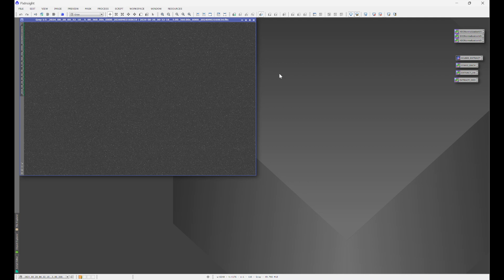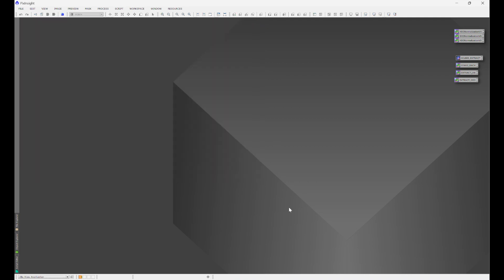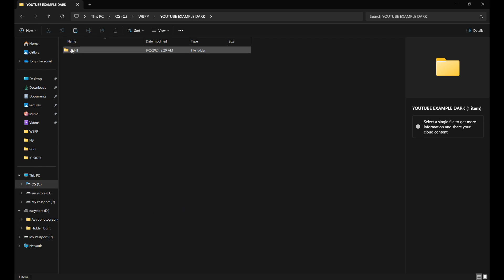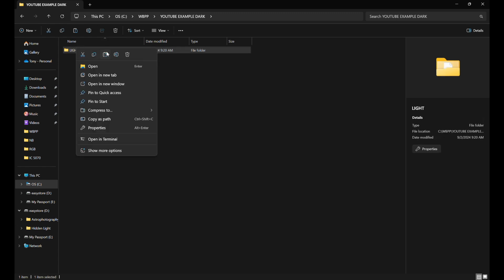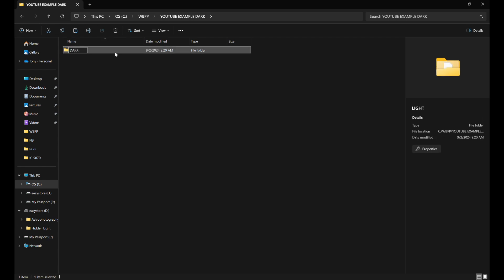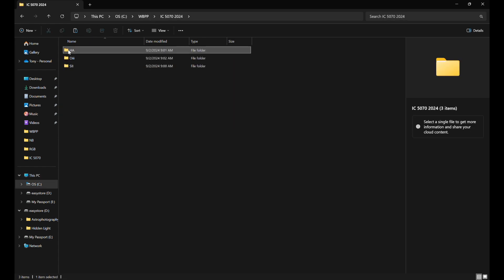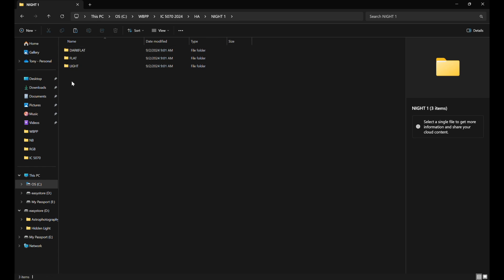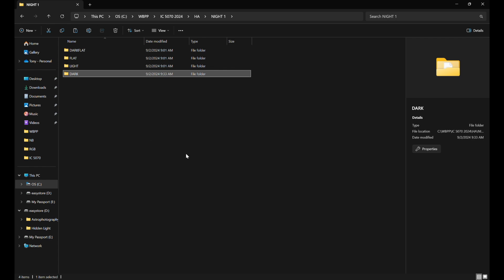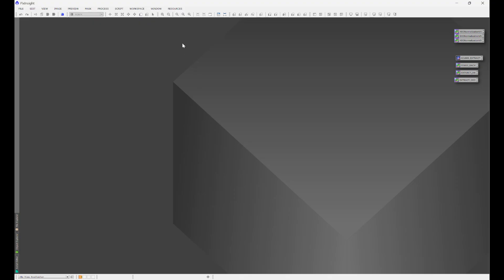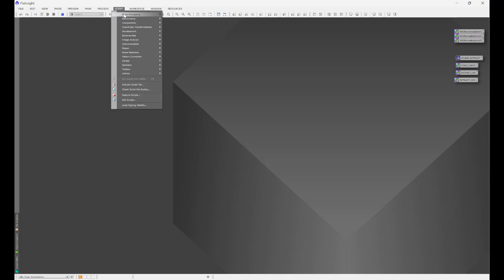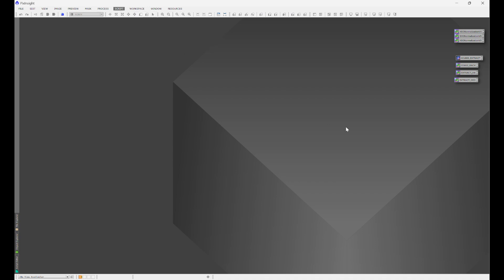What happened is that in the image capture software, we accidentally chose 'light' instead of 'dark.' That's okay. Let's go back into our WBPP YouTube Example Dark folder, rename this to 'dark,' copy that, and put it into IC 5070 HA Night One. I'll just show one night for the sake of speed. Now let's go to Script > Batch Processing > Weighted Batch Pre-Processing.